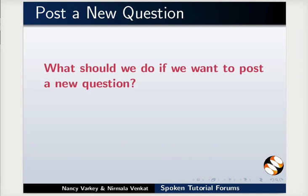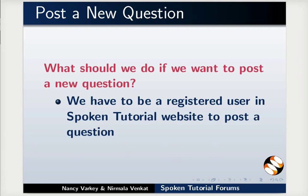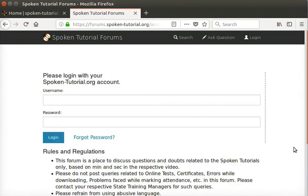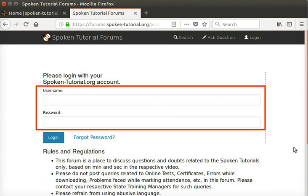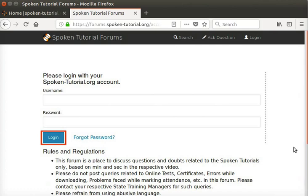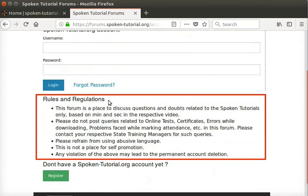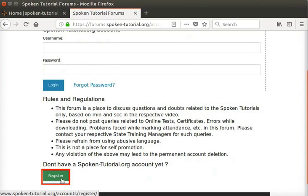What should we do if we want to post a new question? First of all, we have to be a registered user on the Spoken Tutorial website to post a question. Click on the Login link at the top right of the page. If you are a registered user, type the username and password and click on the Login button. If you are not a registered user, please read the information given under Rules and Regulations, then click on the Register button.